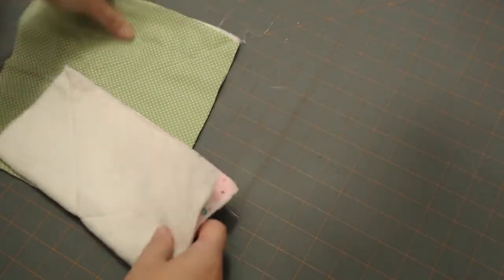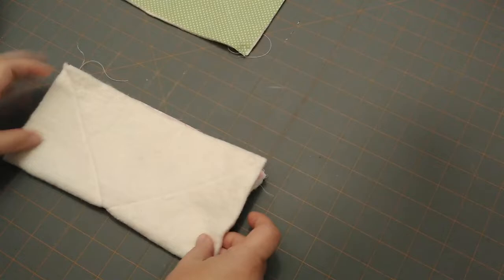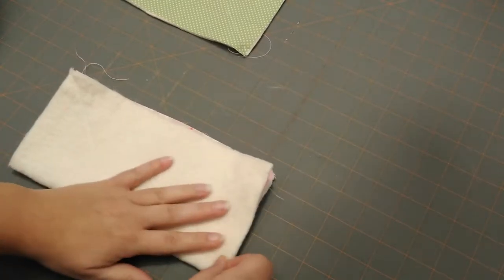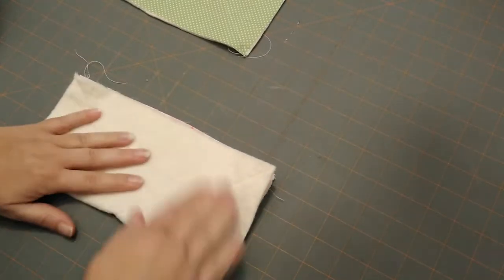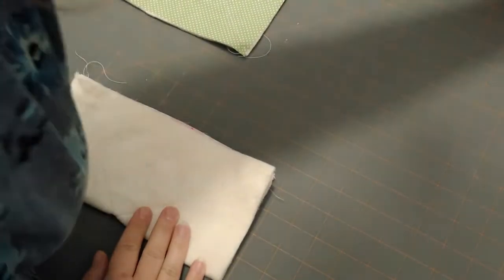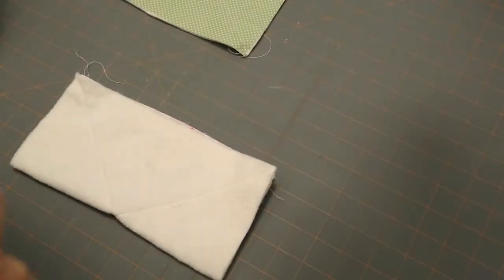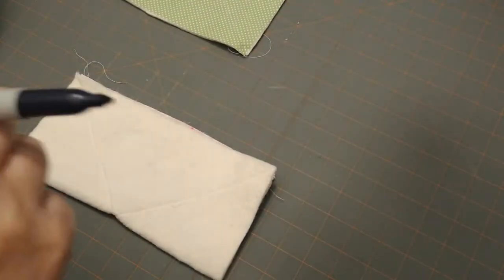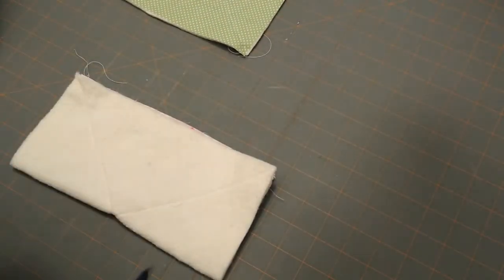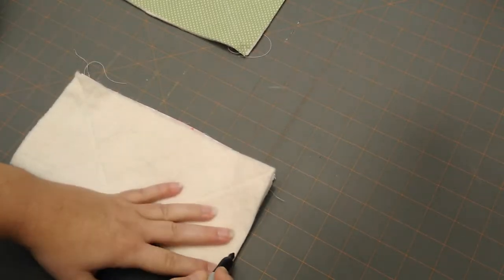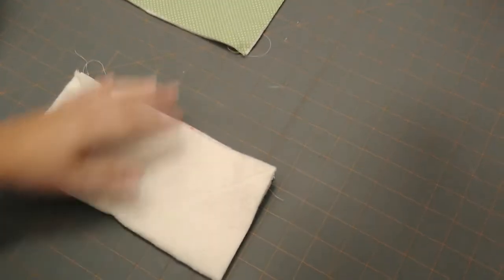Now normally what I like to do is I like to line it up onto my cutting mat, and we're going to go one inch high, one and a half inches over. It doesn't have to be exact, but you want it to be consistent.